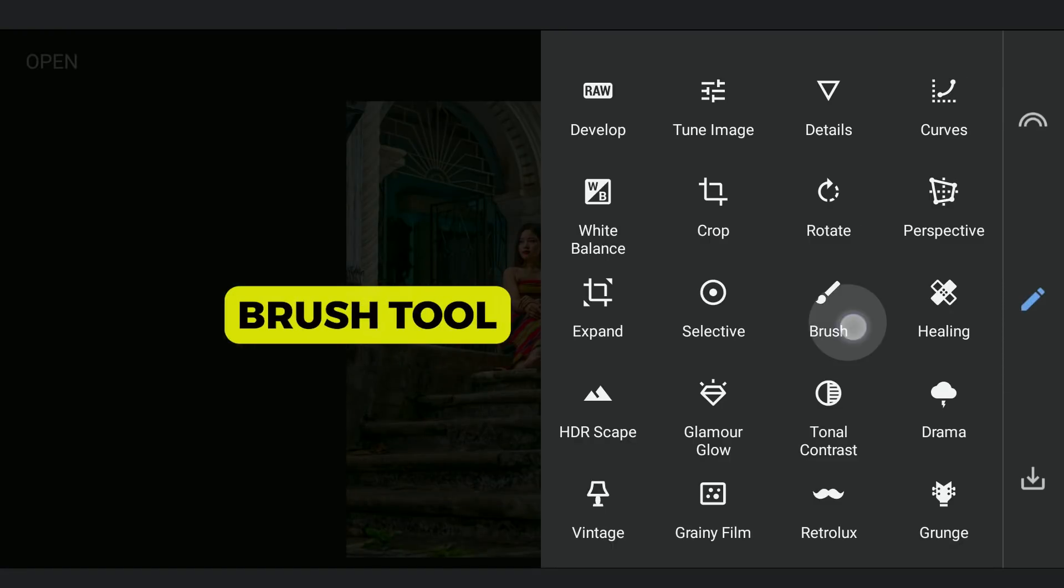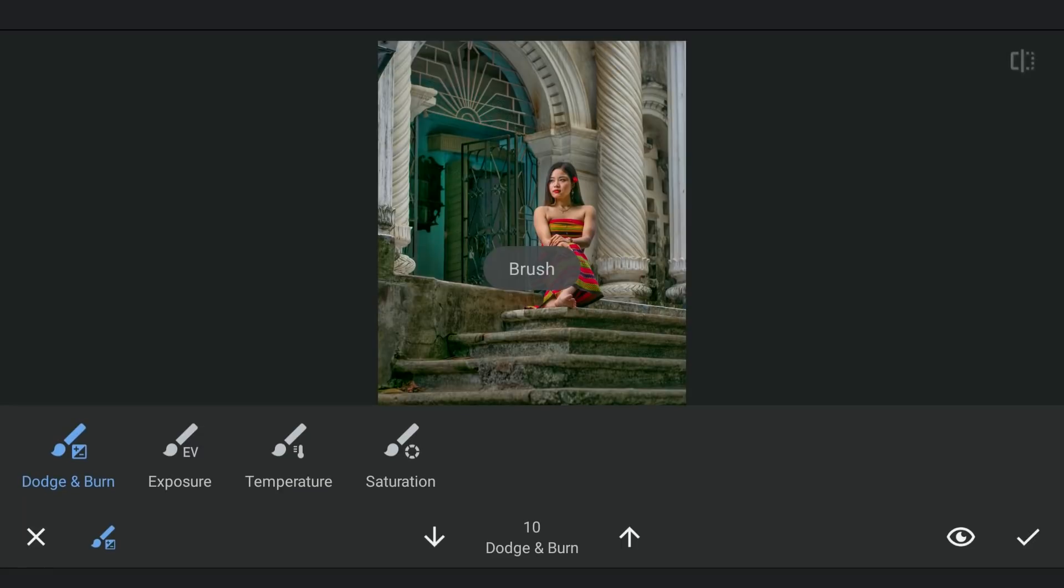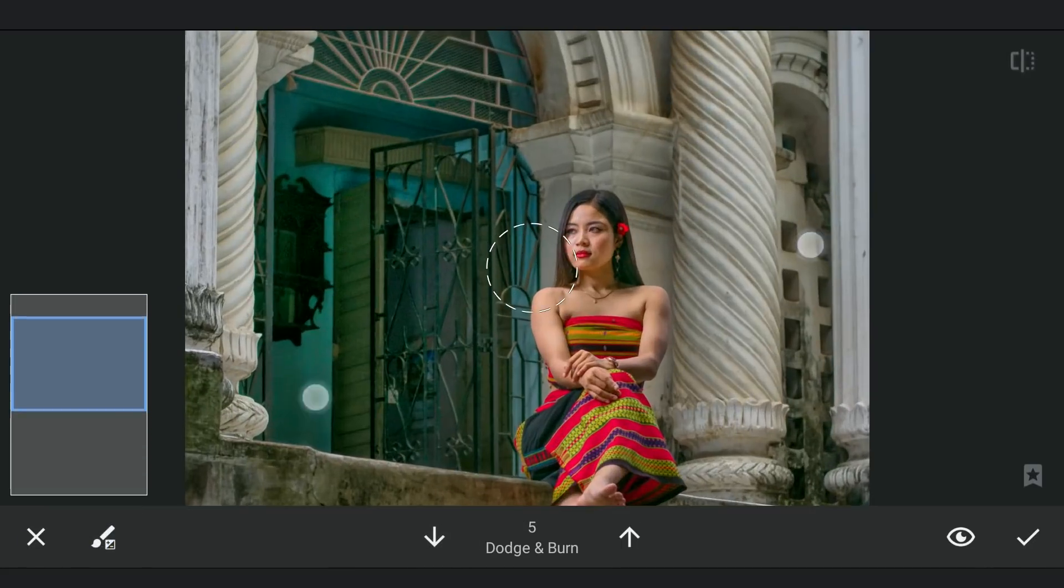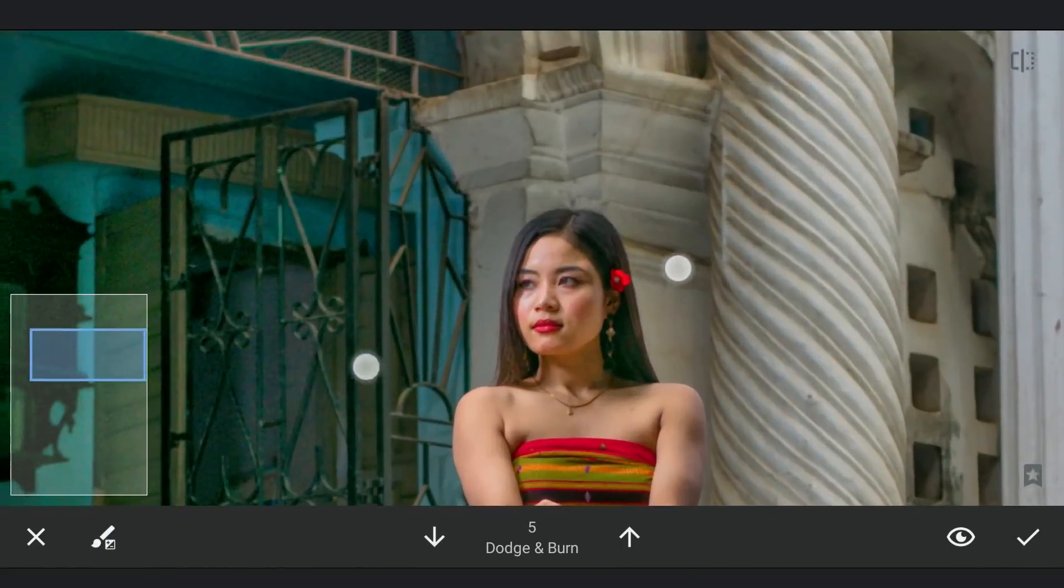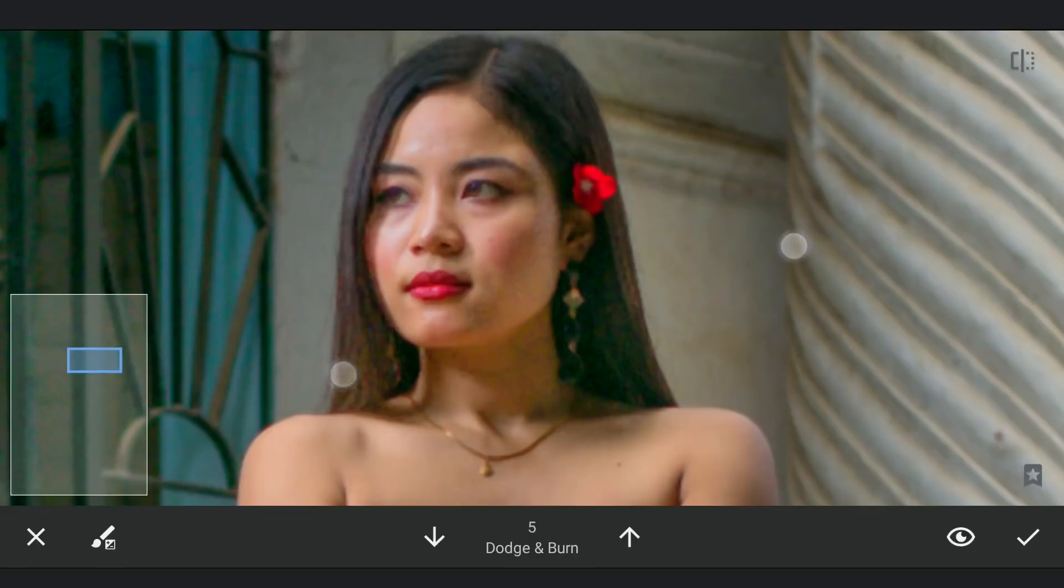Now for some dodge and burn with the brush tool. With the value set at plus five, I am going to brush on the face to get more brightness on the darker areas.